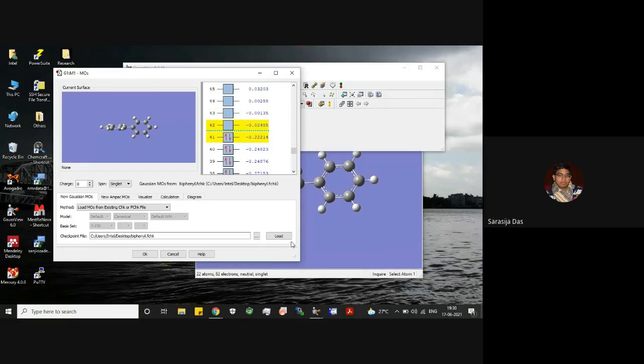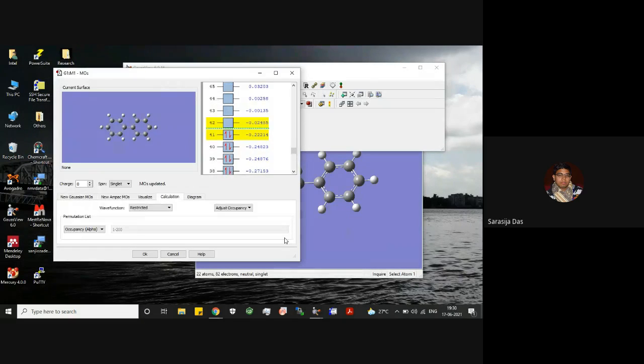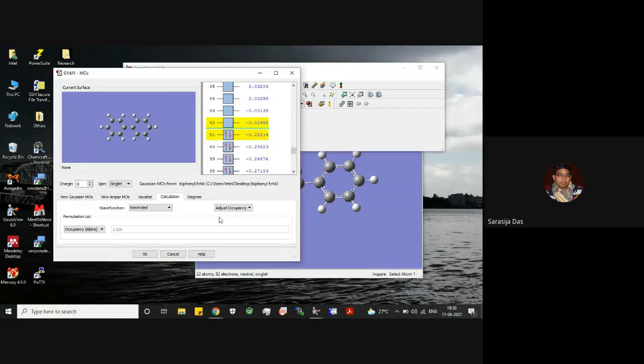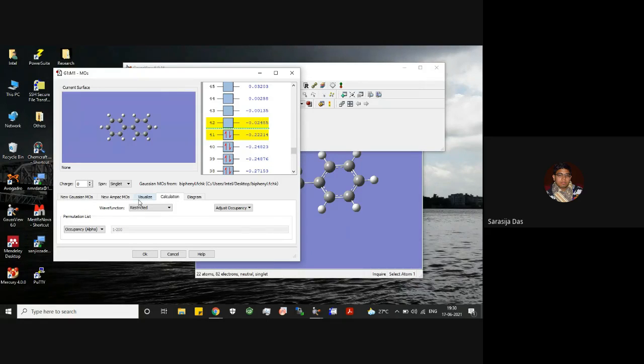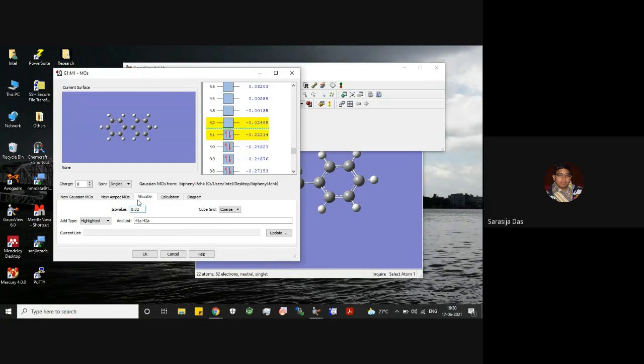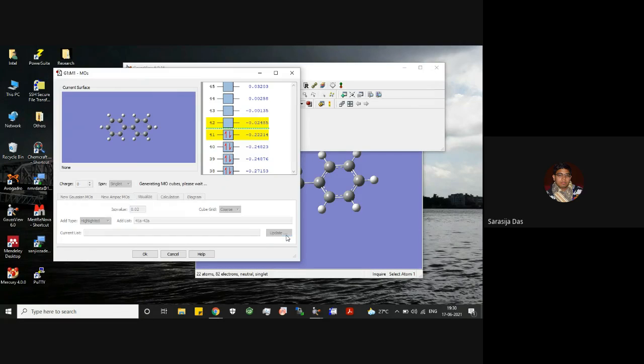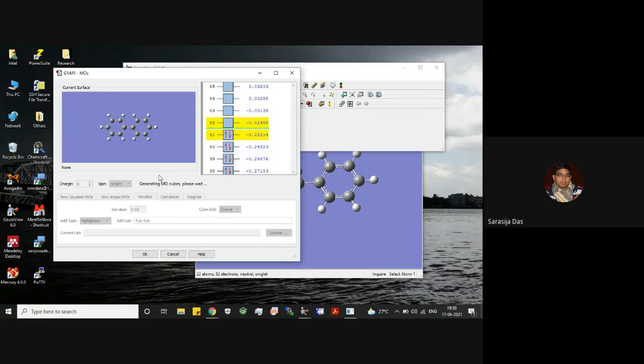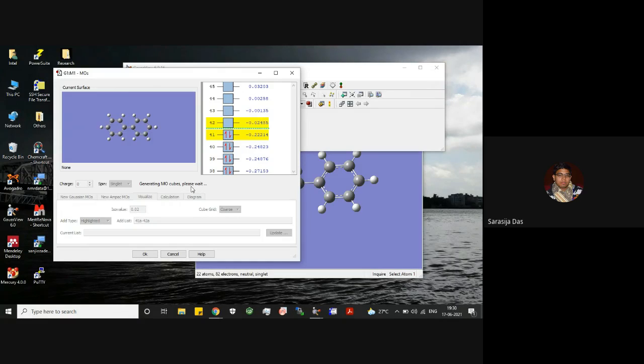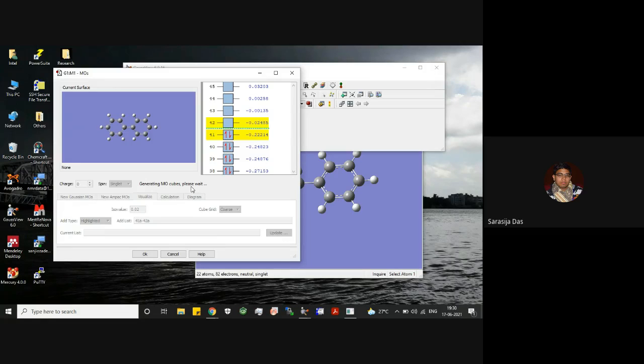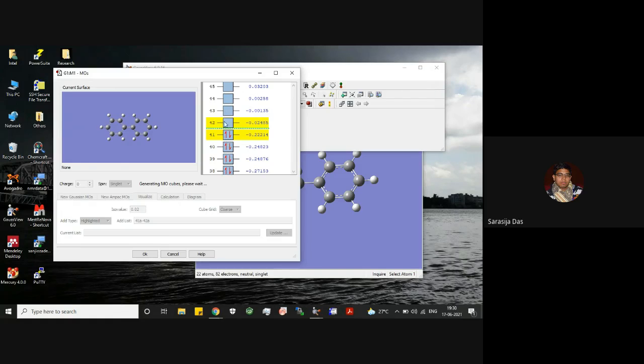And then you can basically load it. So once you load it, these MOs will be updated. So now if you go to this visualize tab, you can give you this update. So it will generate MO cubes and once it generates MO cubes you will get the MOs over here with the selected MOs.